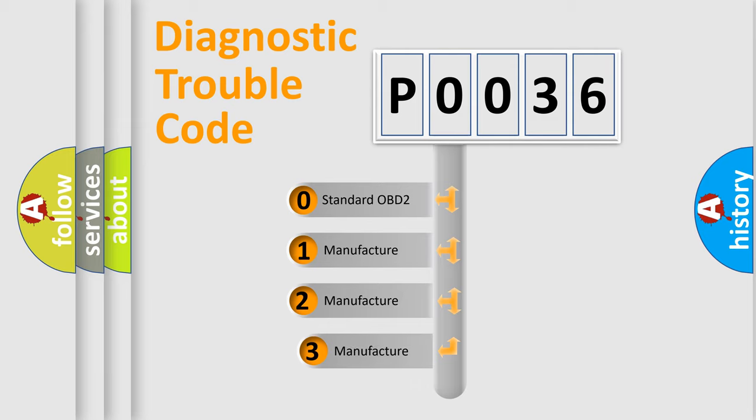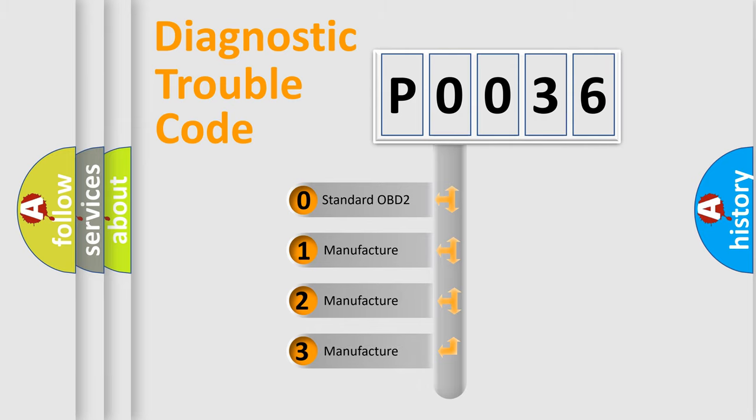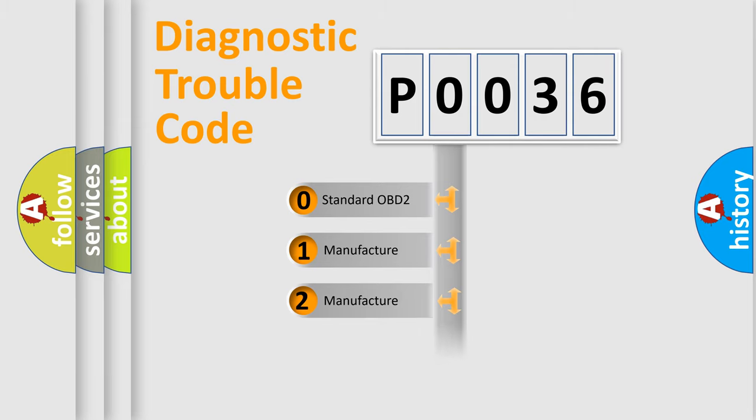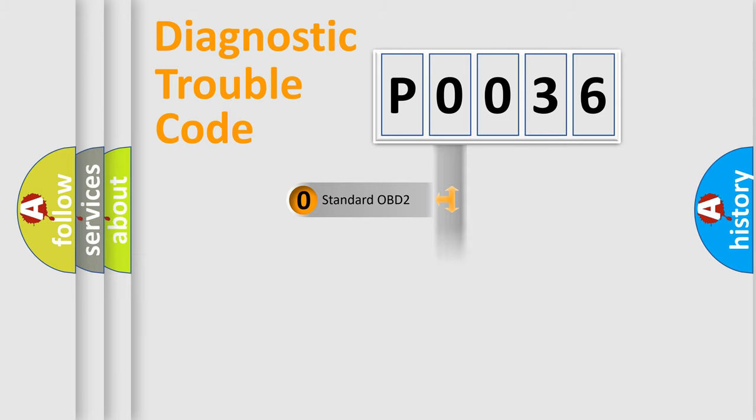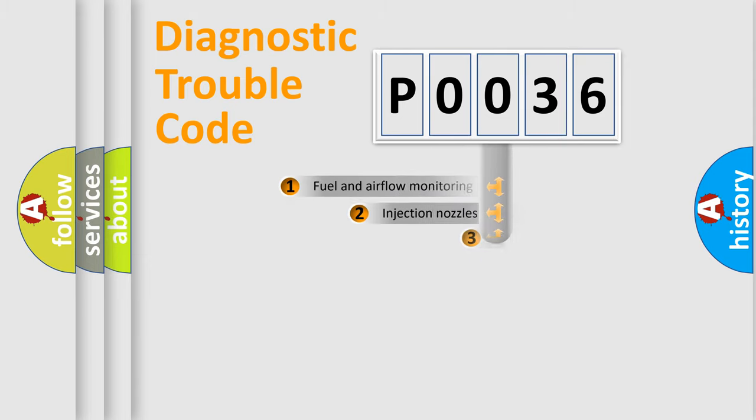If the second character is expressed as zero, it is a standardized error. In the case of numbers 1, 2, 3, it is a manufacturer-specific expression of the car error.